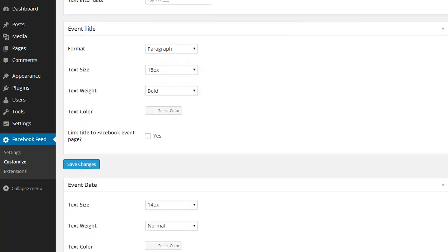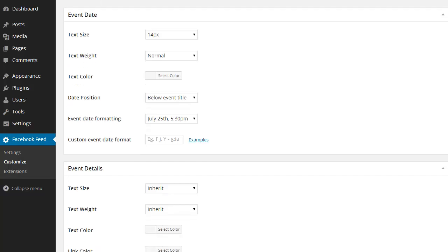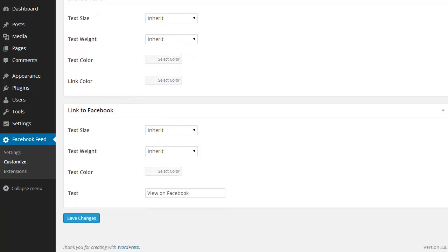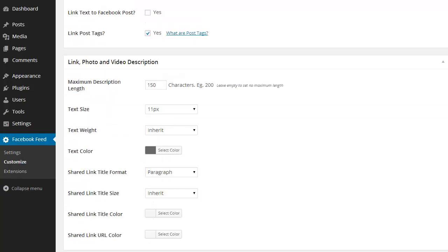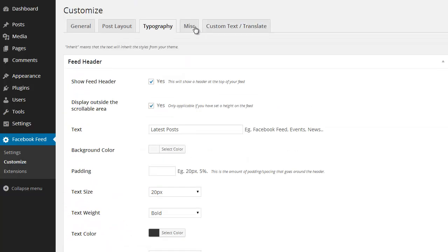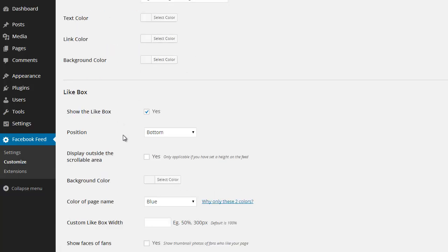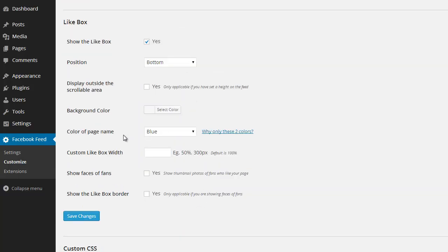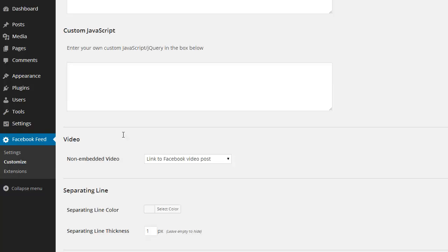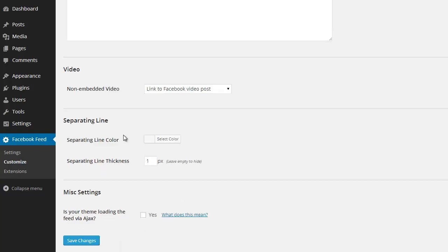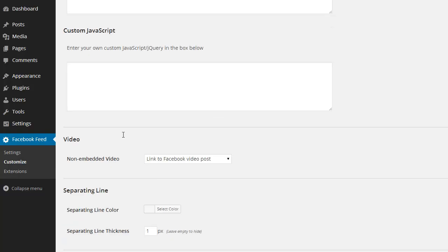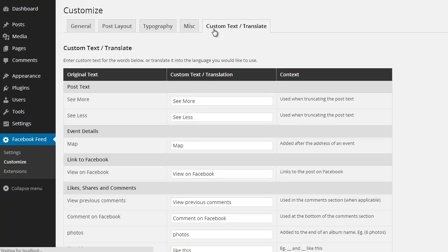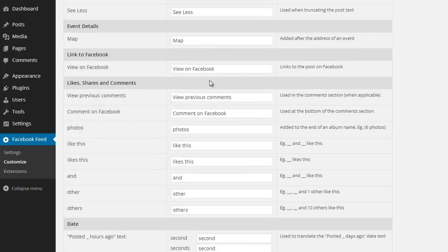I can change the color, weight, and size of any of the text and links along with a bunch of other options. If I go to the MISC tab I can set some options on the comments box and the like button. I can also add any custom CSS or JavaScript. You can also change or translate any of the text strings in the plugin to say whatever you like.